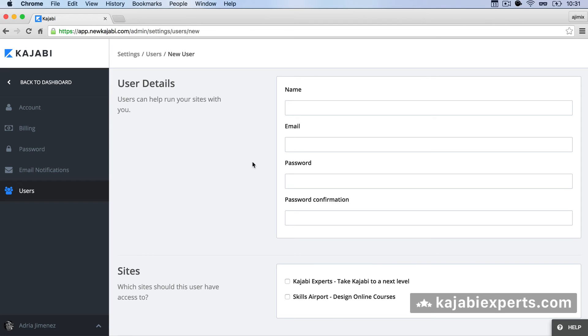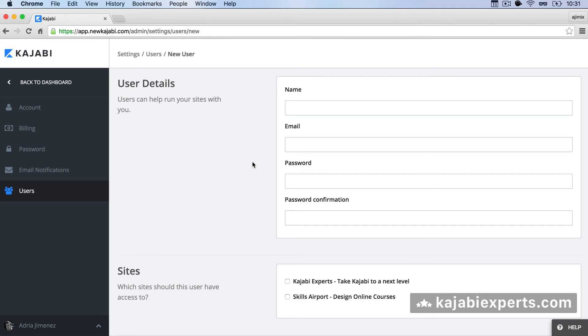The password can be changed so once the user logs in at app.newkajabi.com he will be able to log in with the password that you sent him and he will be able to change it to something better.